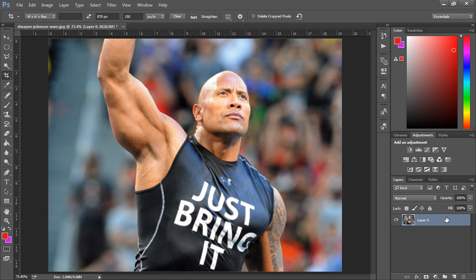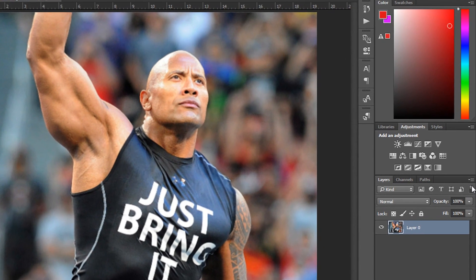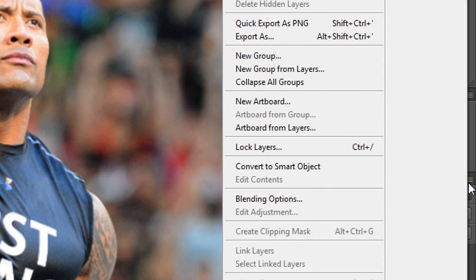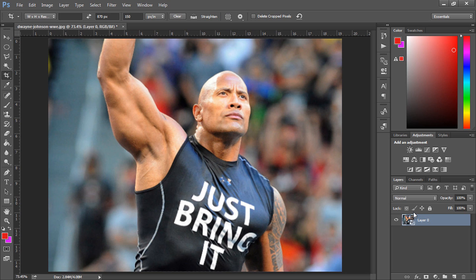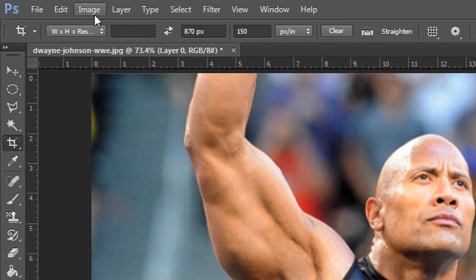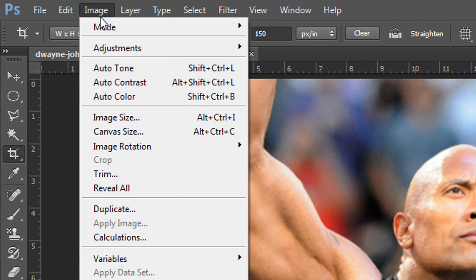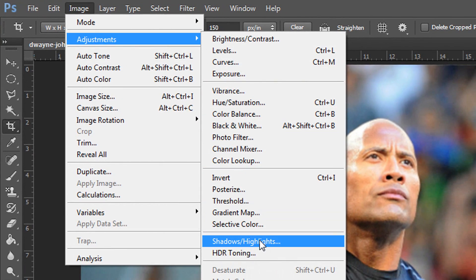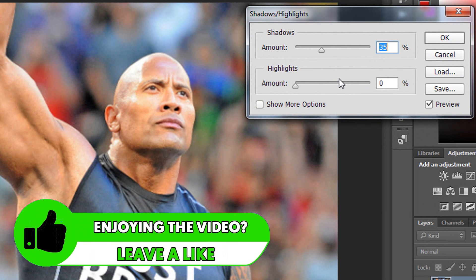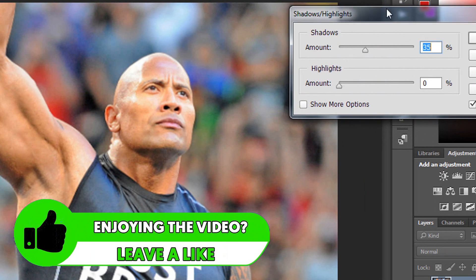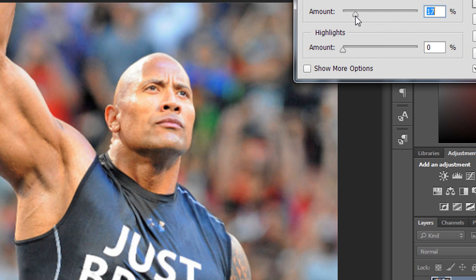Now we're going to convert this to a smart object by selecting this button here and choosing convert to smart object. Then come over to Image, Adjustments, and Shadows and Highlights. By default it's on 35, but you can choose how you'd want it. I'm going to stay a bit low around 19, then select OK.